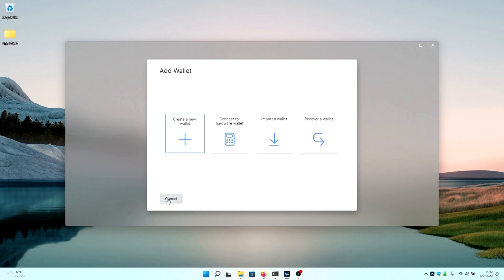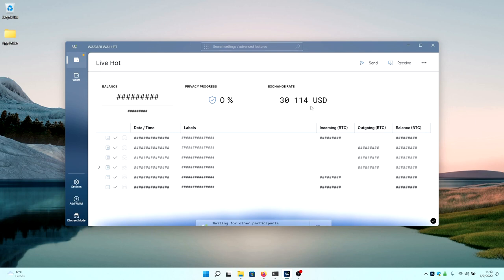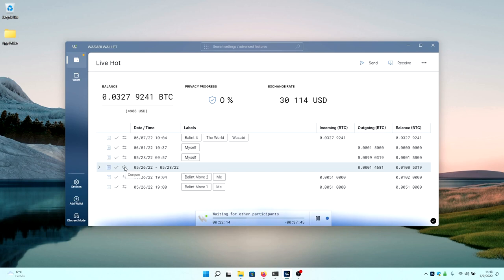You can also add new wallets in this option, or use discrete mode, which hides all your wallet information. So, now that a coin join is currently going on, it will take a bit of time before it finishes. You will see a shield in your transaction logs when a coin join has successfully finished.